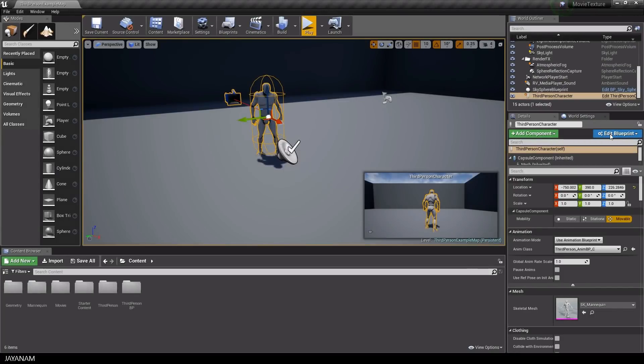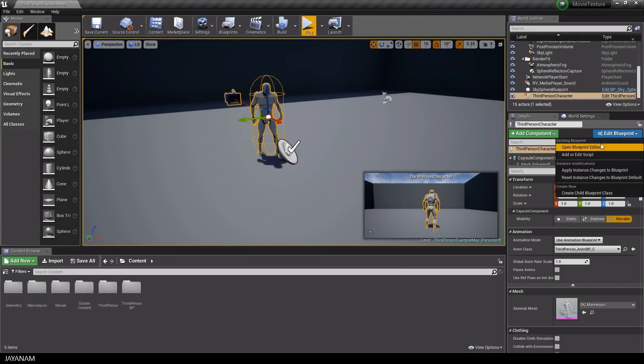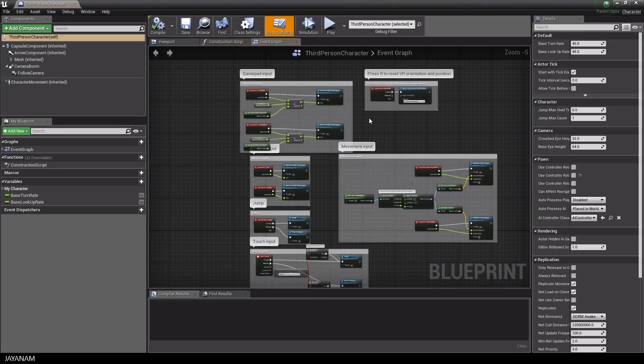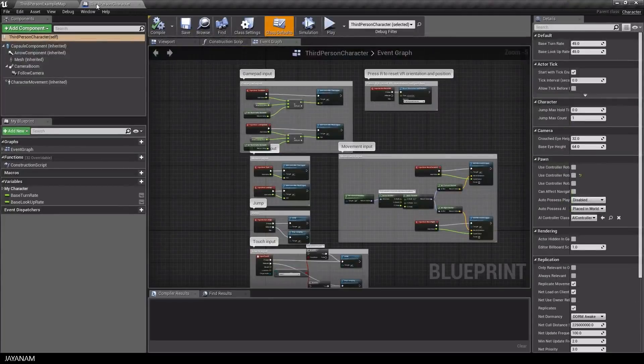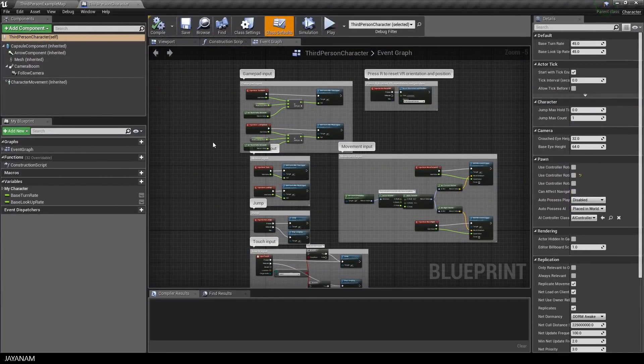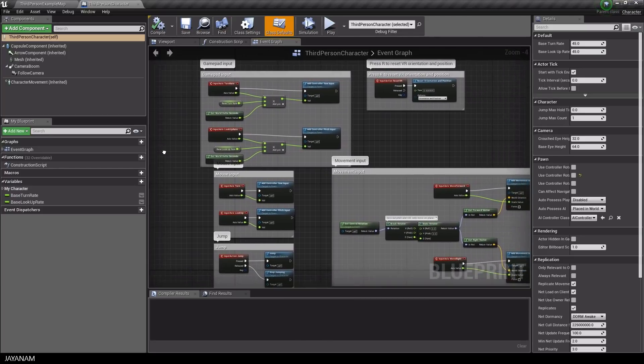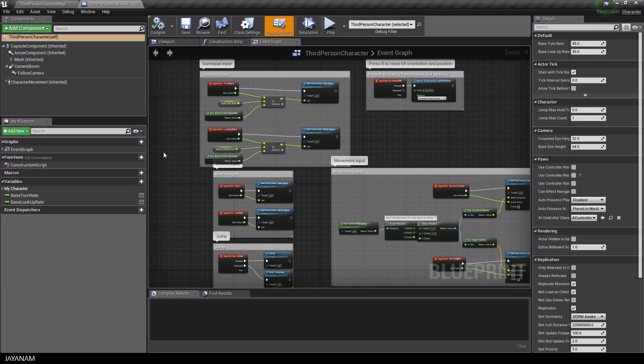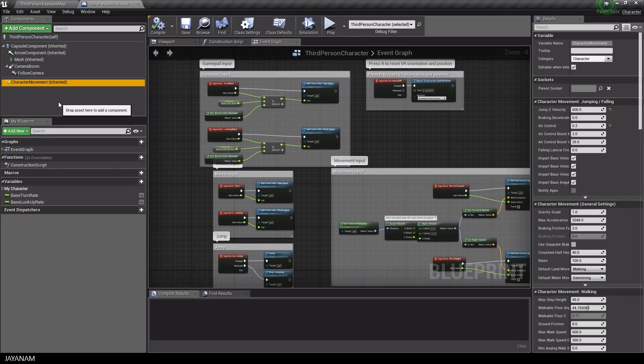So let's open the character blueprint. Here are the nodes for the character input. I won't go into detail for this, I just want you to know that this blueprint is responsible for the user input and the movement of the character, which is done by the attached character movement component.